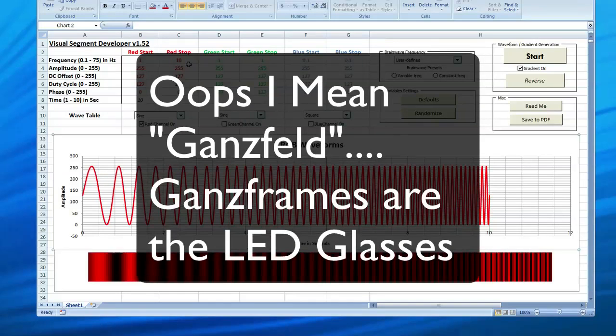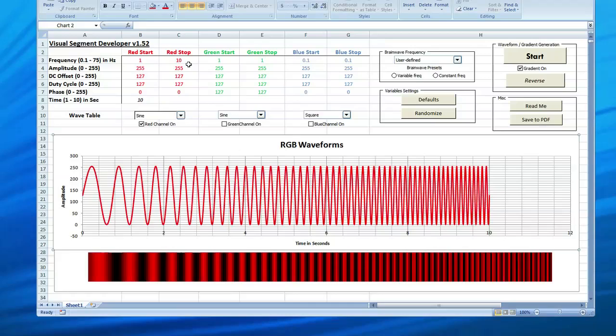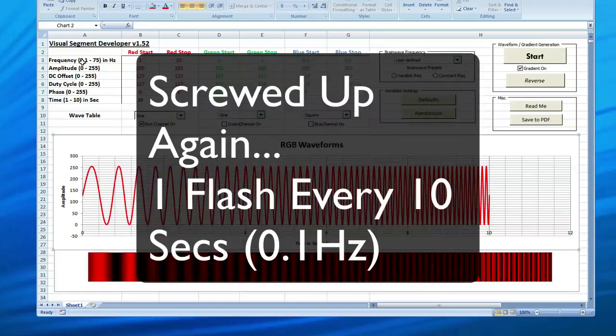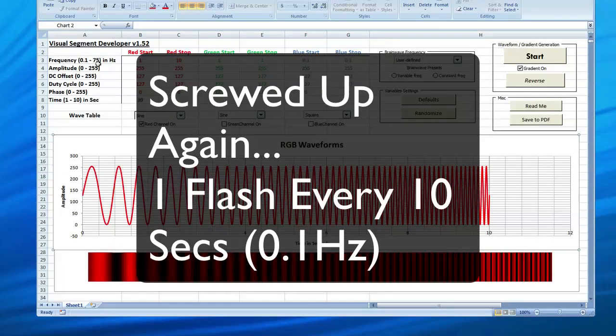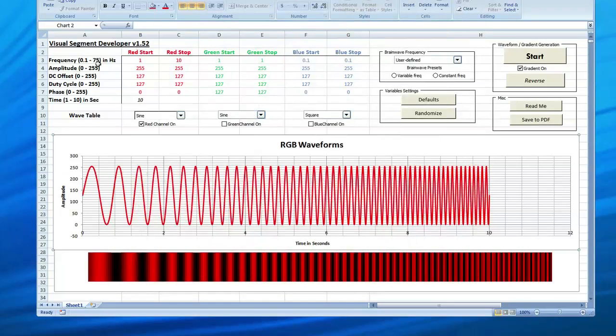You can also use that to create some of the features available on the Procyon called the GANZ frame. That's only one way of doing it and it is very processor intensive, pushing the CPU more than may be necessary if you are only going for that particular effect. But it does go all the way from 10 flashes every 10 seconds all the way to 75 flashes per second.